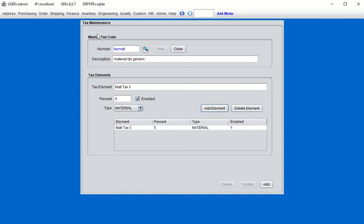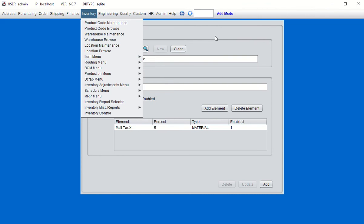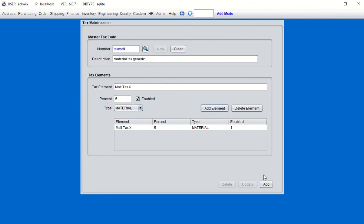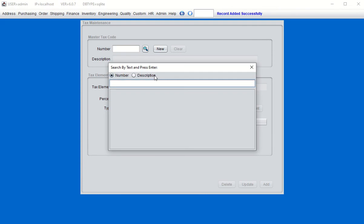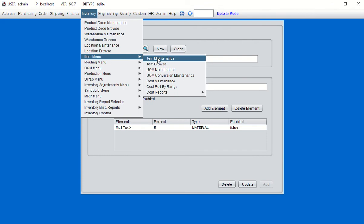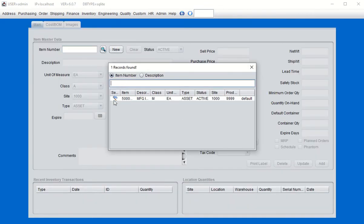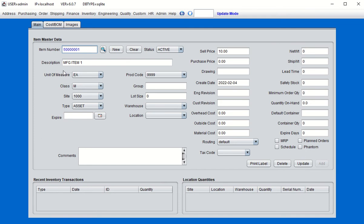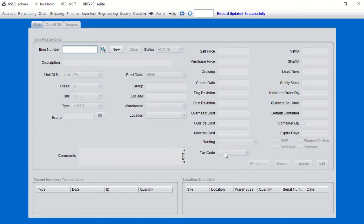Now we'll go to the item master and apply this material tax code to an item. But first, click Add to commit the tax record. Now go to Inventory > Item Maintenance, choose our item, and press Enter. Apply the material tax code by choosing it from the tax code dropdown. We can see 'tax material' — the one we just created. Click Update to commit that association of the tax code to the item.